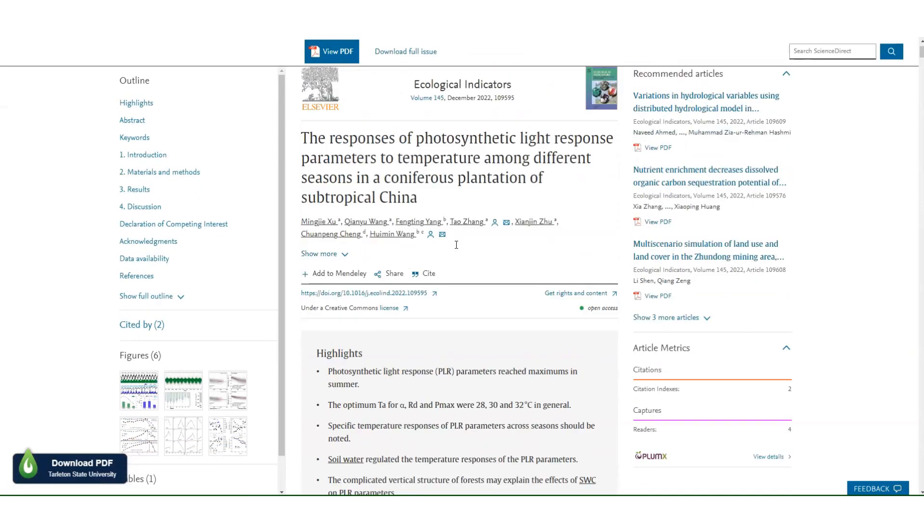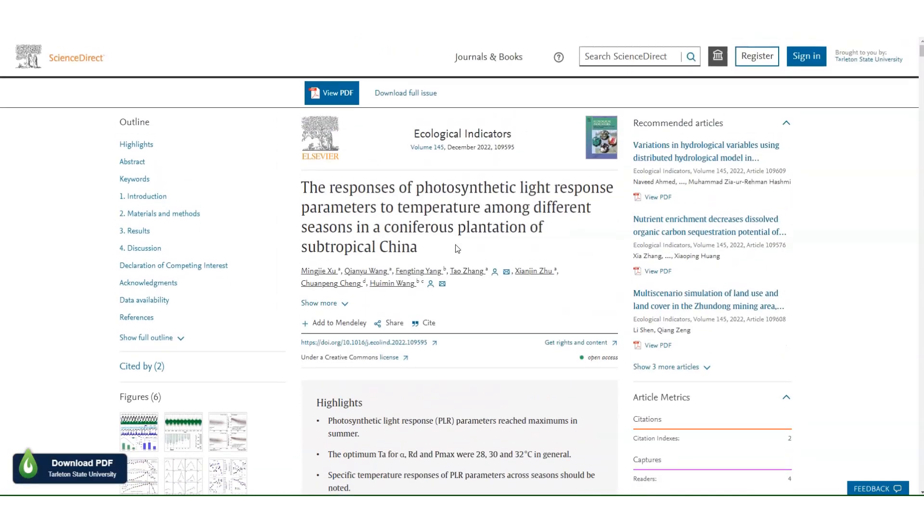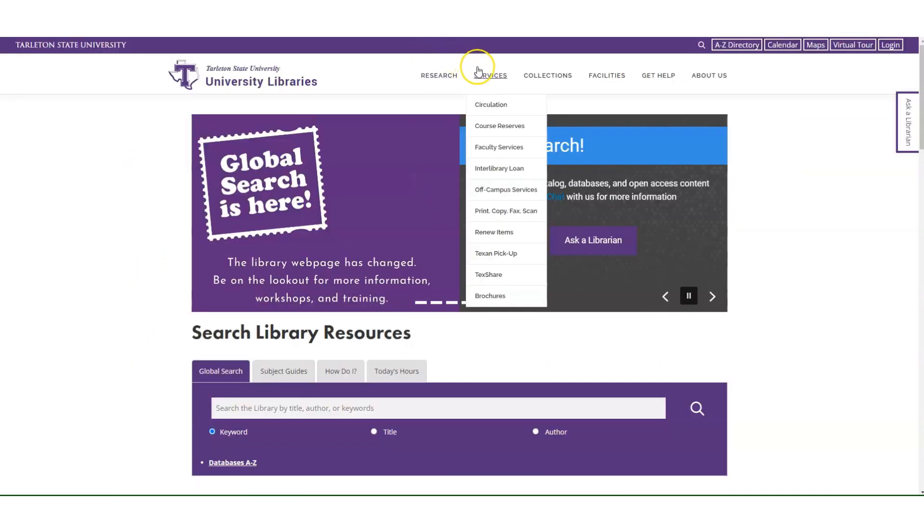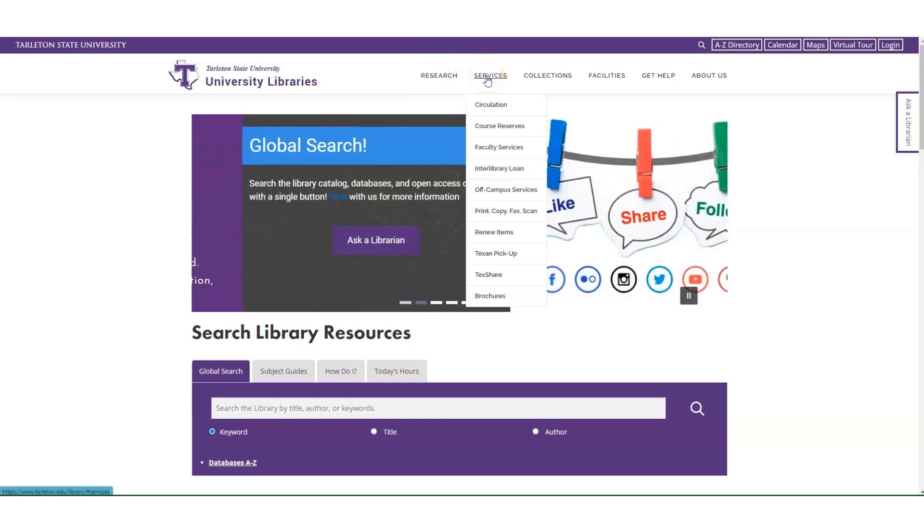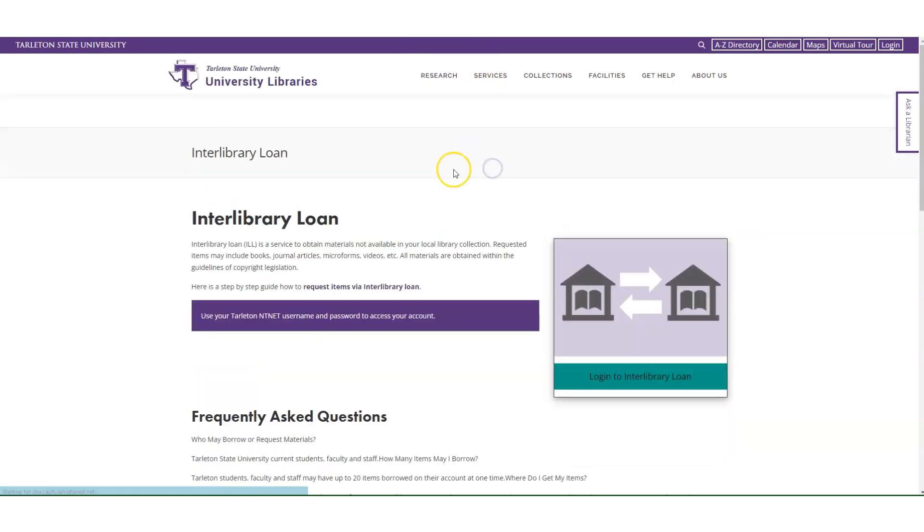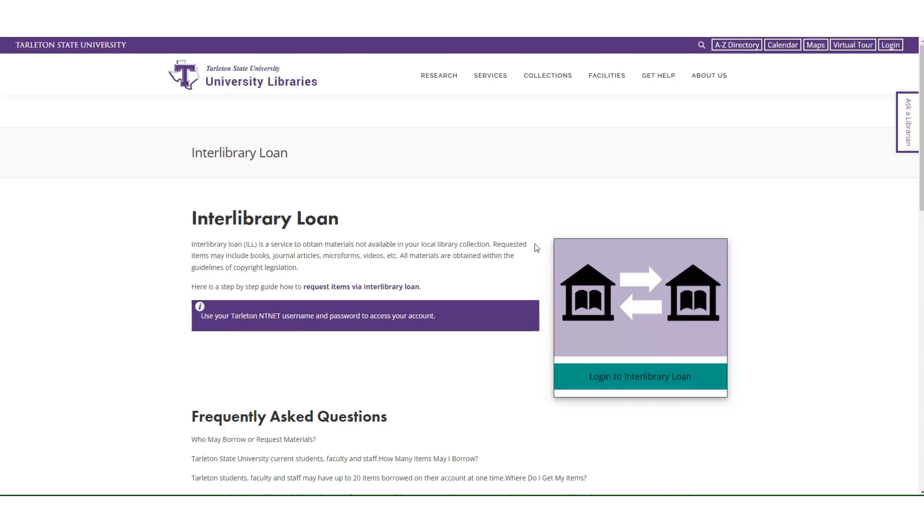If the library does not have the full text of an article that you find and need, go ahead and submit an interlibrary loan request on the library's home page under services. Click interlibrary loan and it'll bring you to a page where you can follow simple instructions to submit a request so that we can borrow that article or resource from another library for you.